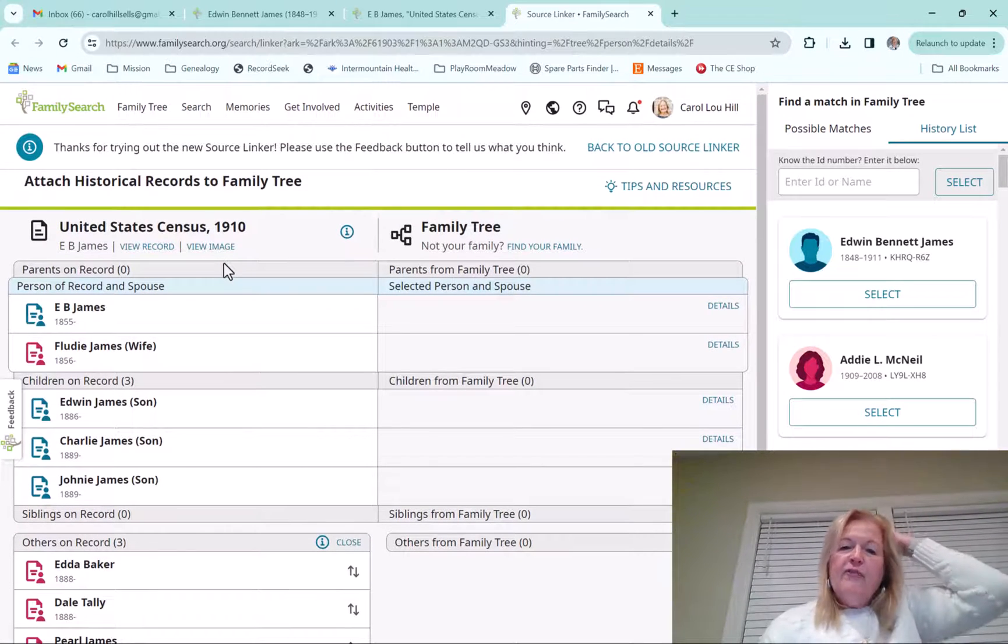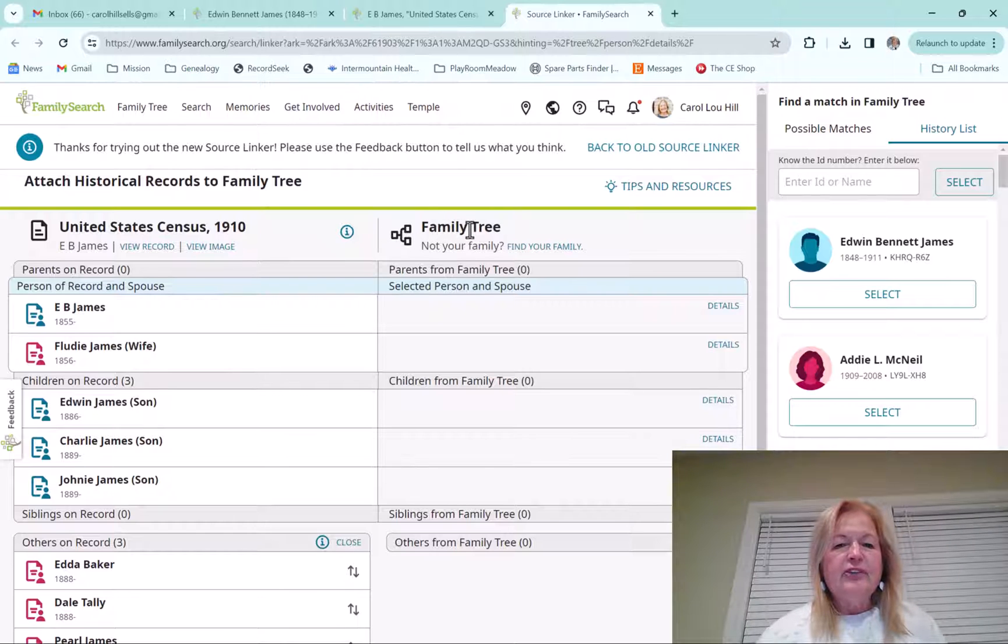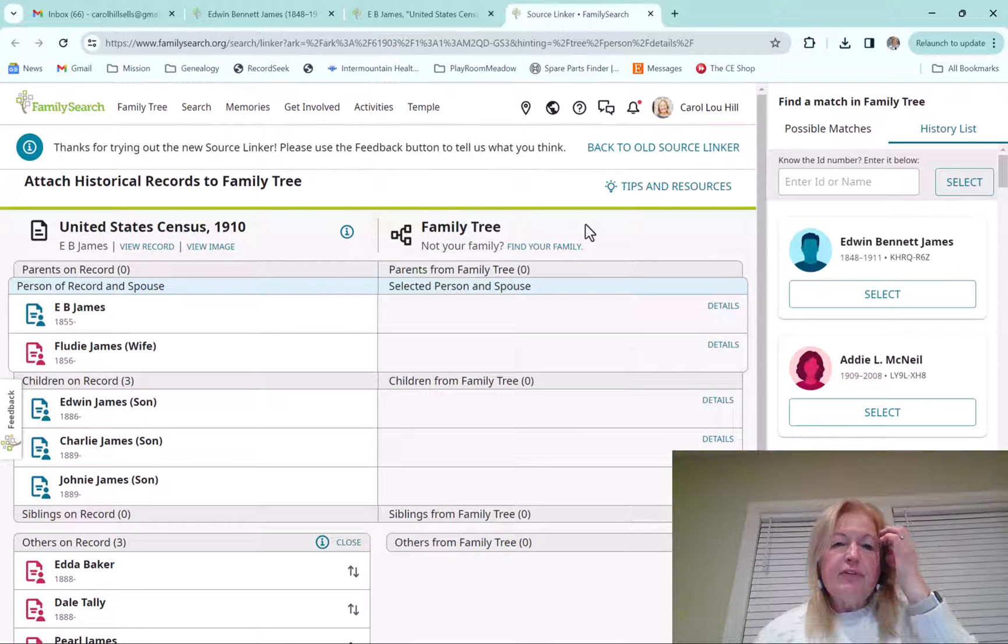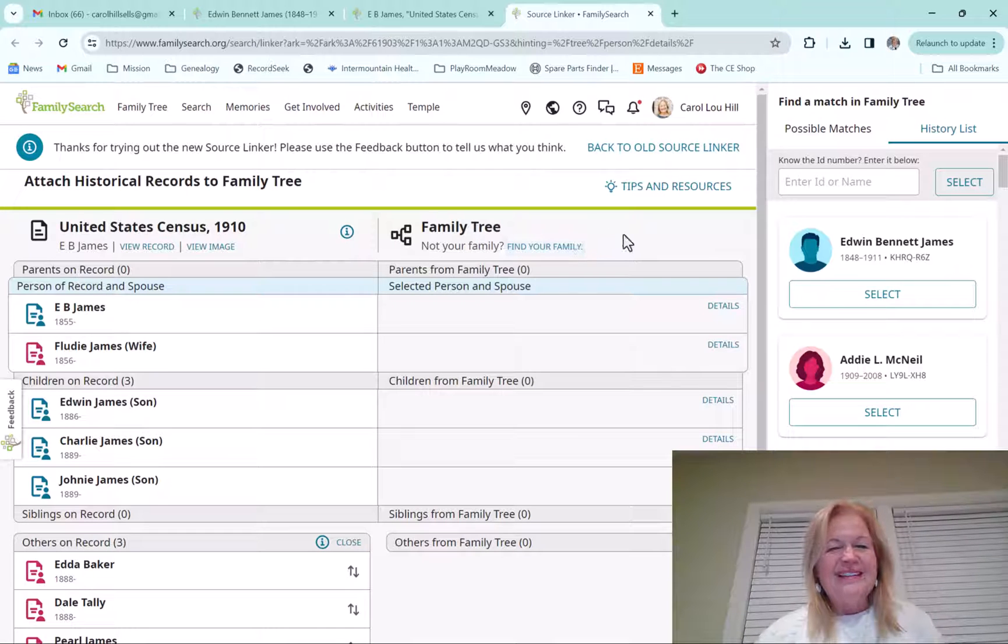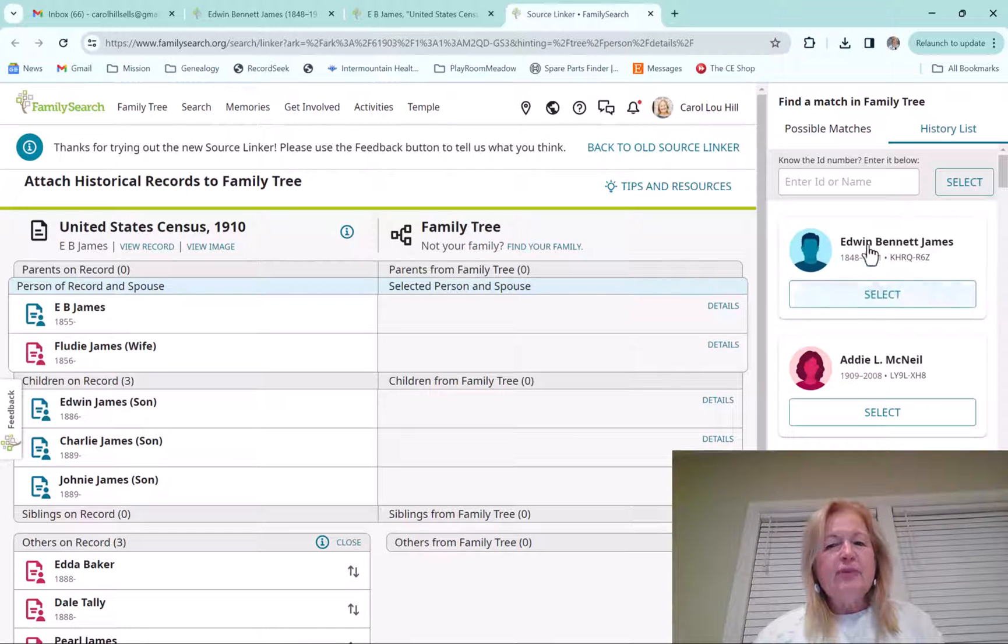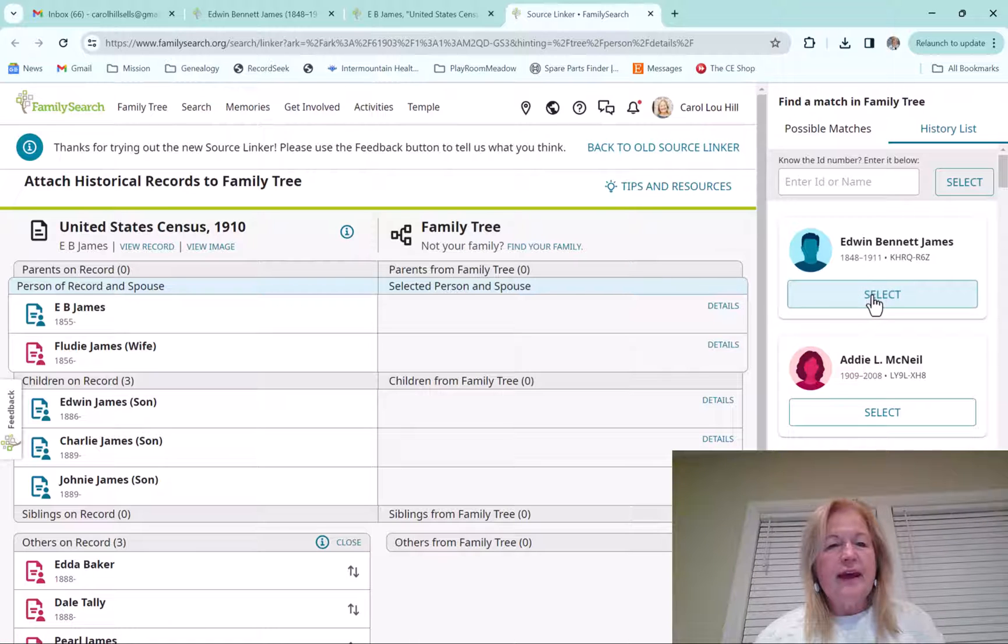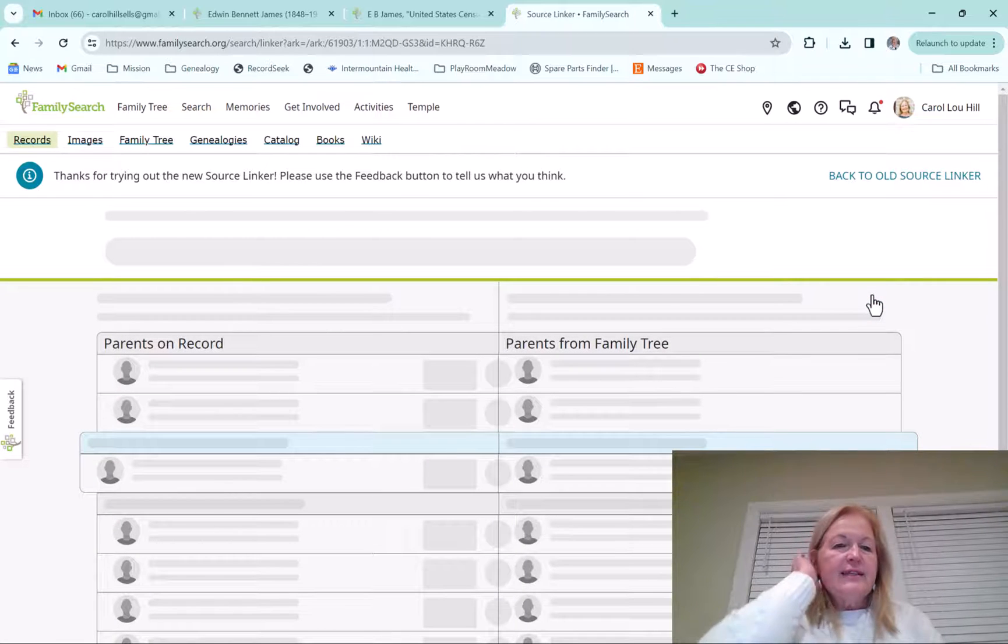So over on the right-hand side is going to be the family tree, the people from the family tree that are going to match up over here to the 1910 Census. So if you look over here, it actually came up with this Edwin Bennett James, which is the one that I'm going to select because that is the person that I was looking at.